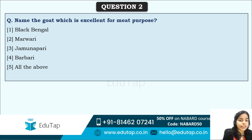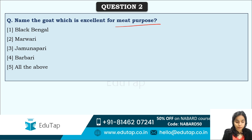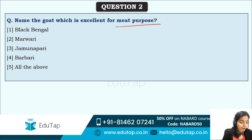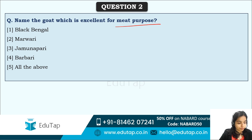Next question: Name the goat which is excellent for meat purpose. Options are Black Bengal, Marwadi, Jamunapari, Barbari, or all of the above. Tell me the name of the goat which is excellent for meat purpose.